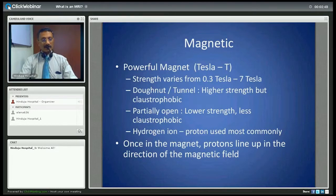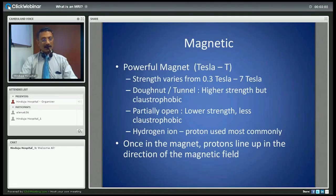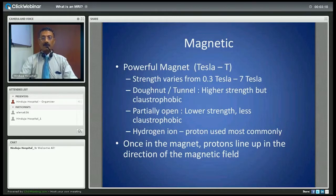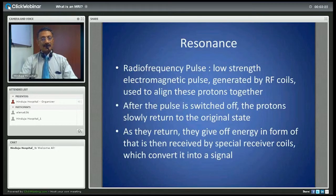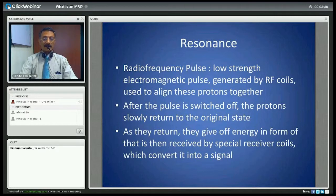Out of 92 elements, the human body consists of 26. The hydrogen ion, because it's a single proton ion, is the one most commonly used for imaging in MRI. Once the patient is put inside the magnet, the protons all line up in the direction of the magnetic field. The radio frequency pulse consistent with the frequency of the hydrogen ion is then applied, generated by specialized radio frequency coils built into the magnet.